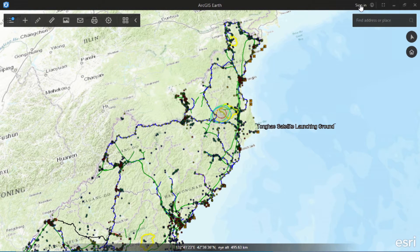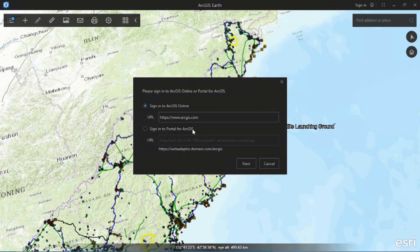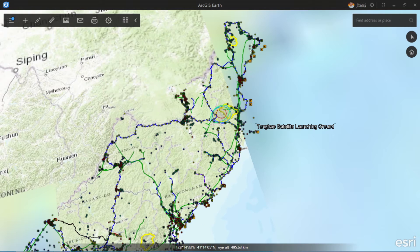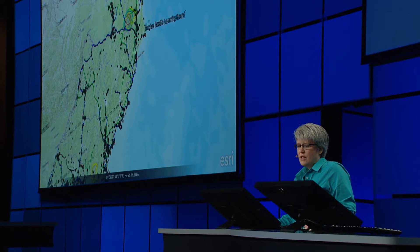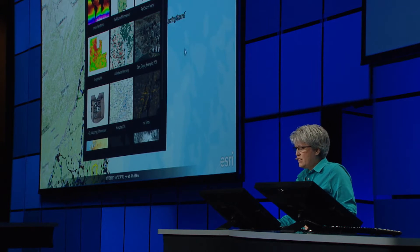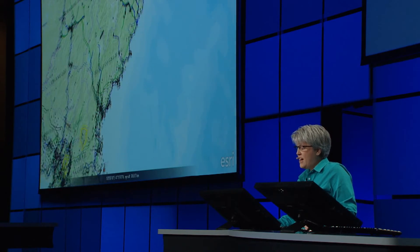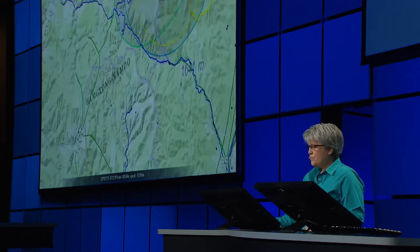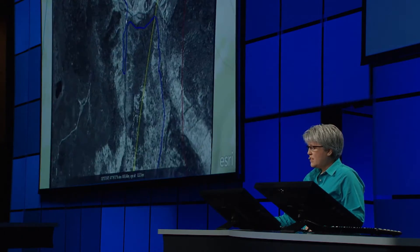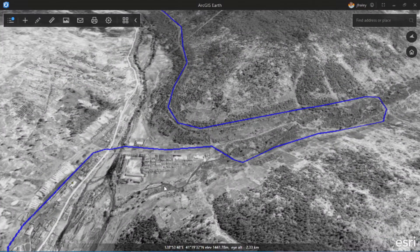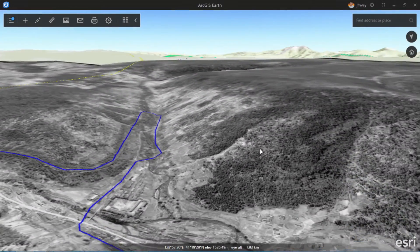Since it's part of the ArcGIS platform, we can easily connect to our portal. Signing in, I'll have access to additional content from the organization. For instance, Airbus provided us some imagery over this area, and I can add an image service and zoom in to see the high-resolution detail, as well as the terrain in this area.